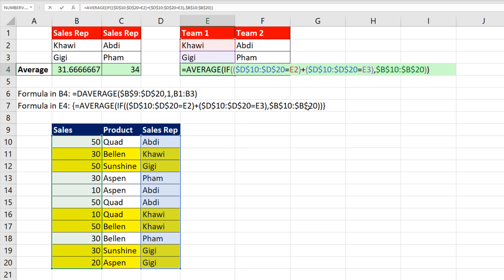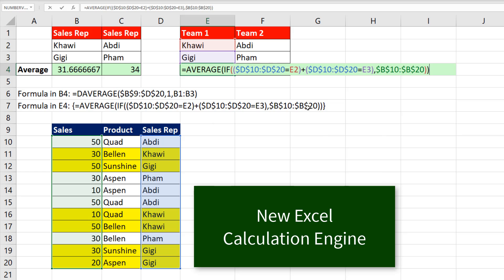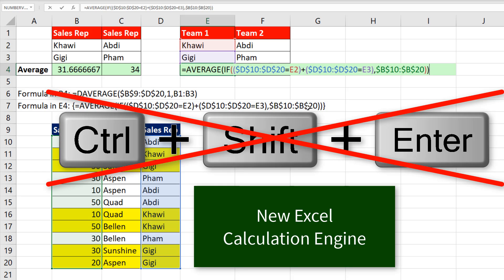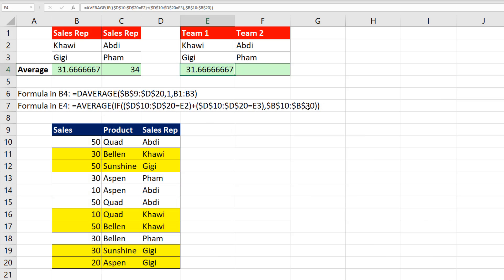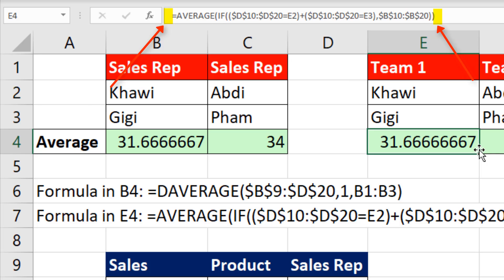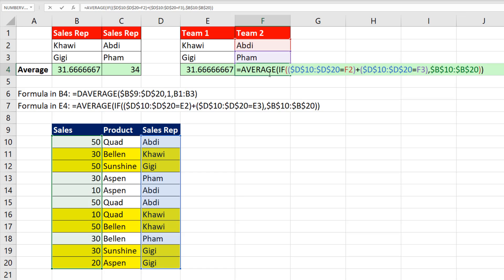If you're in Office 365 with the new Excel calculation engine, Excel understands array formulas without that special keystroke, so you can hit Enter or Tab. I'll hit Control+Enter so I can immediately copy the formula. Notice there are no curly brackets. Copy it to the side and hit F2 — that formula works even if we don't have the necessary field names at the top of our OR criteria.